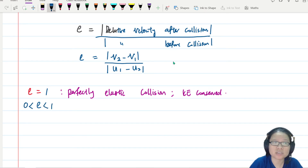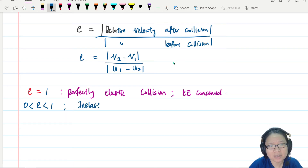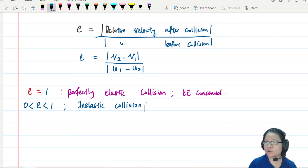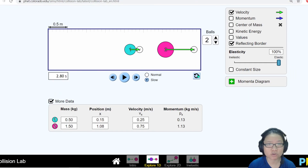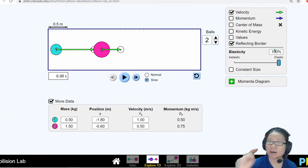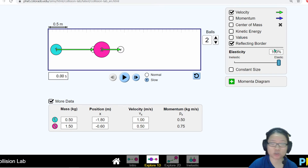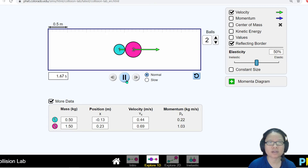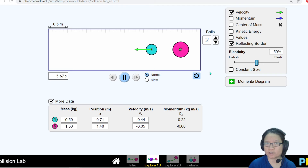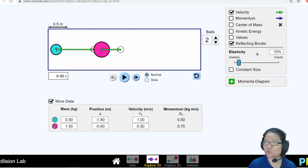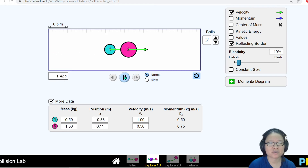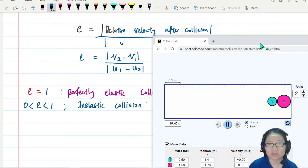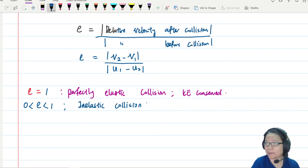When e is between zero and one, this is called an inelastic collision. Using a simulation at 100% elasticity — coefficient of restitution equals one — then decreasing it, you can see the kinetic energy decreases after collision. At only 10% elasticity, nearly all the energy is lost during the collision.